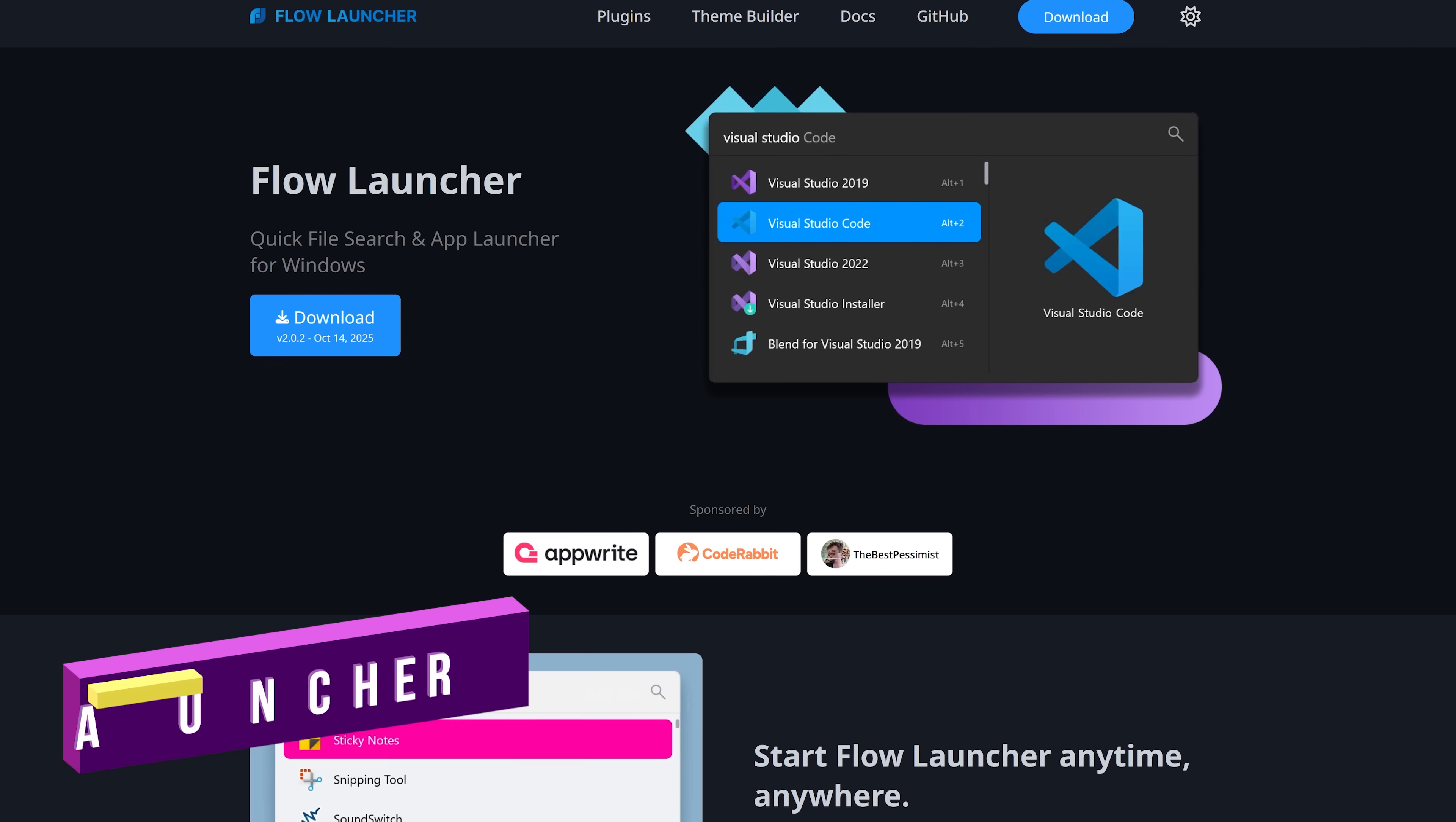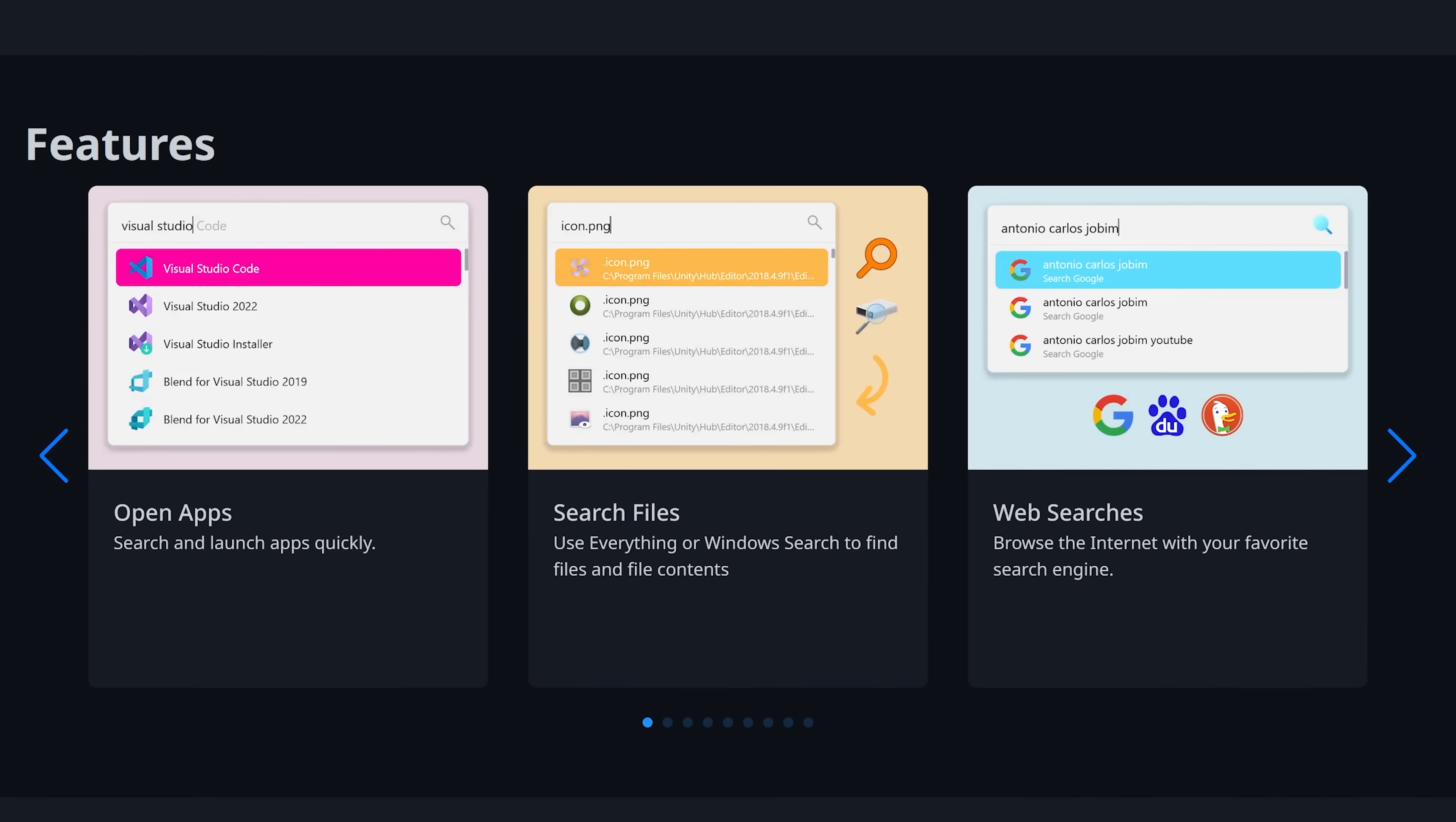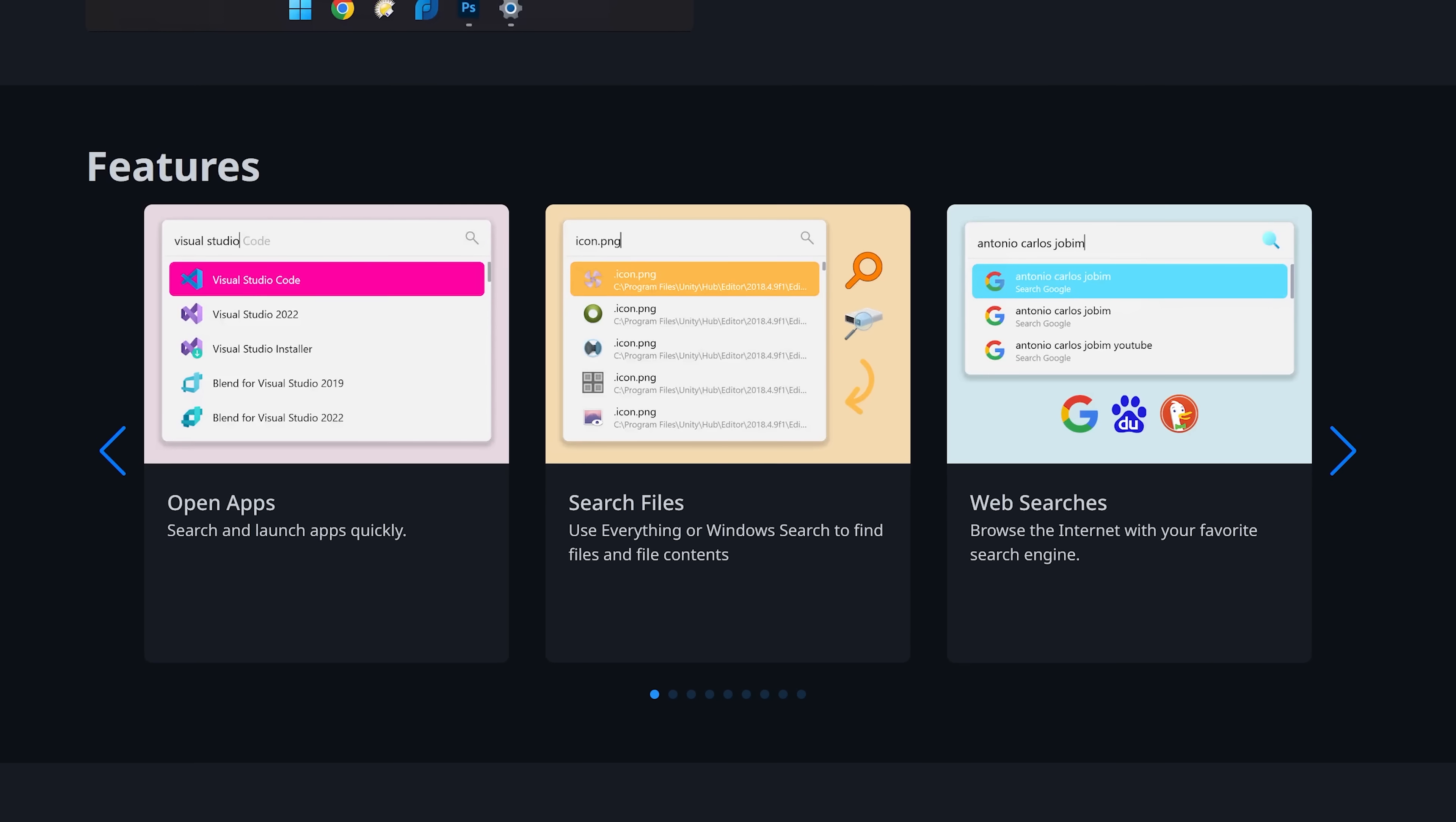Next up is Flow Launcher. This free and open source program for Windows only acts as a fast keyboard driven launcher and productivity tool. It allows users to quickly search and open applications, files, and websites, perform calculations, run system and shell commands, and much more through a single customizable search bar.